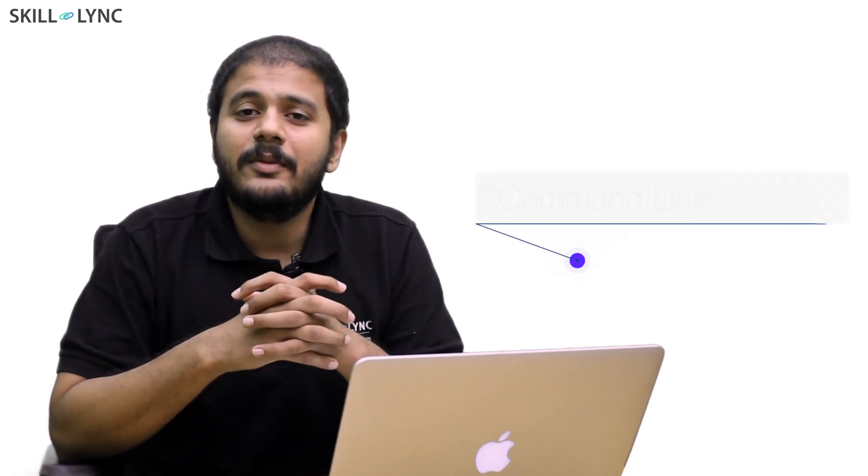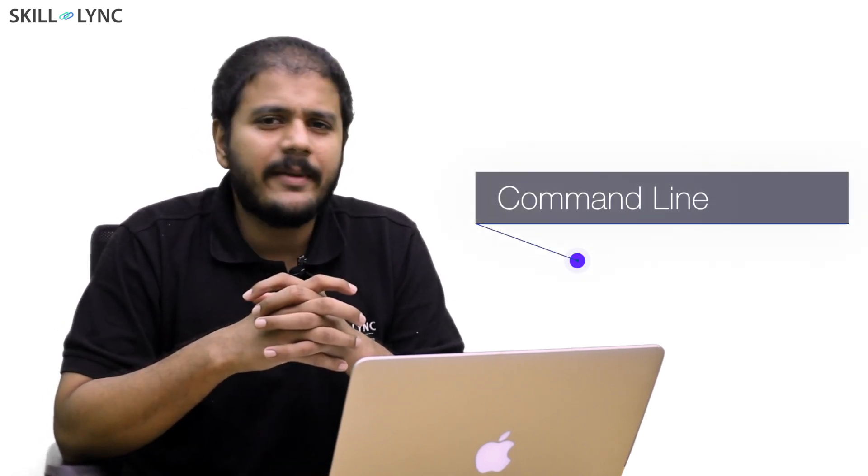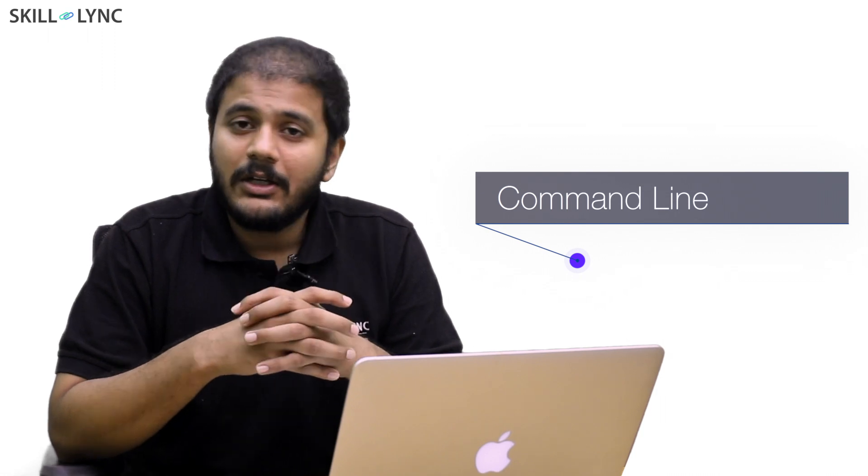Hey guys, hope you're all doing good and welcome to a new video. So today we are going to be learning what a command line is.